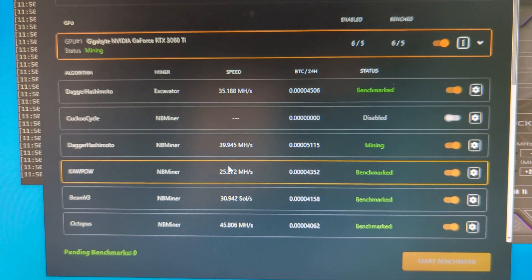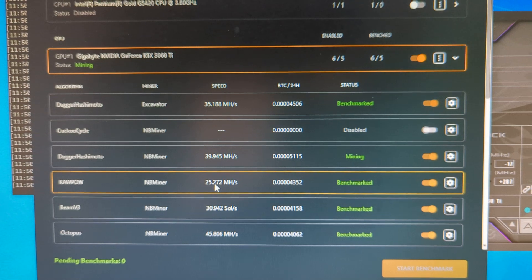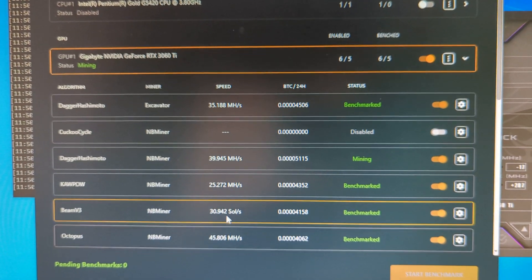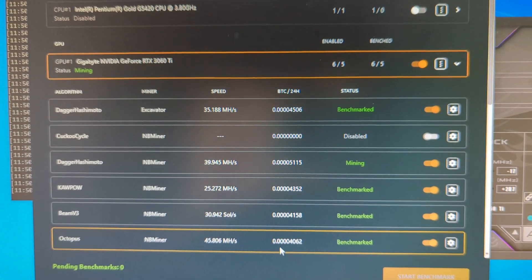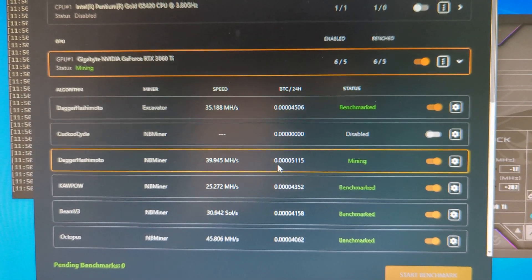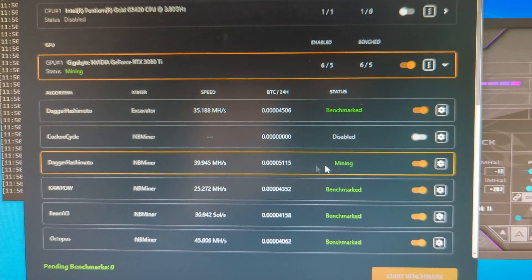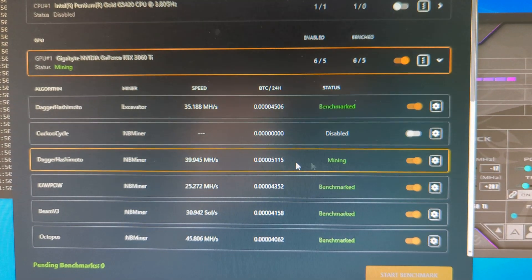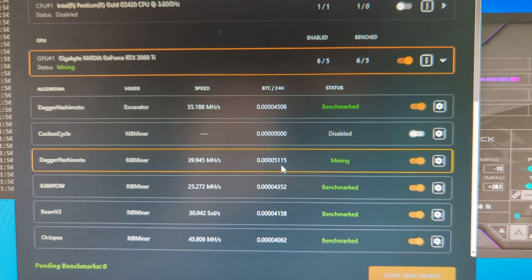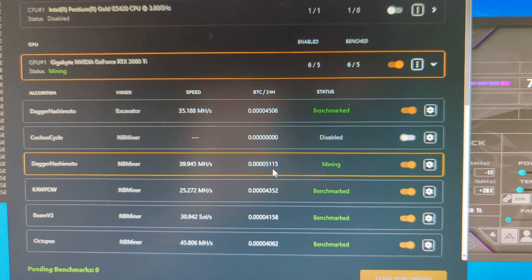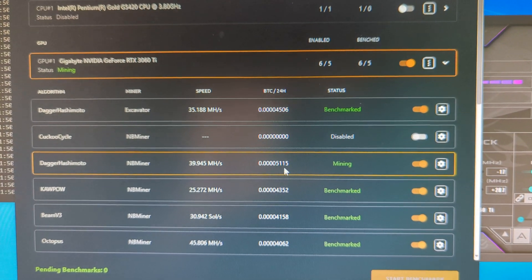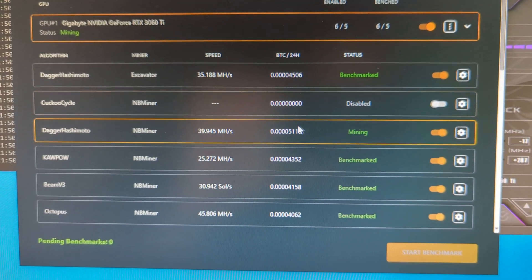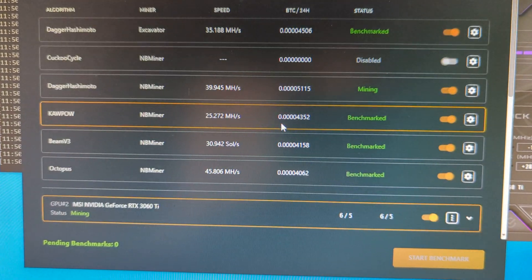And then Kapow, Beam, and Octopus. Those are in there. So currently the unlocked mining of Ethereum on the LHR cards is the most profitable. That's what that is currently mining.